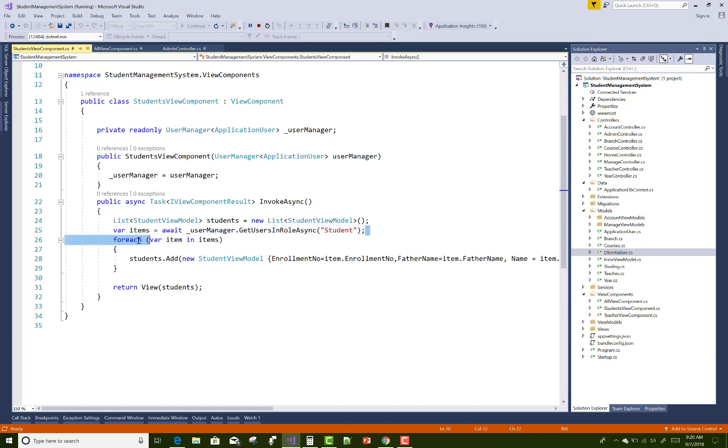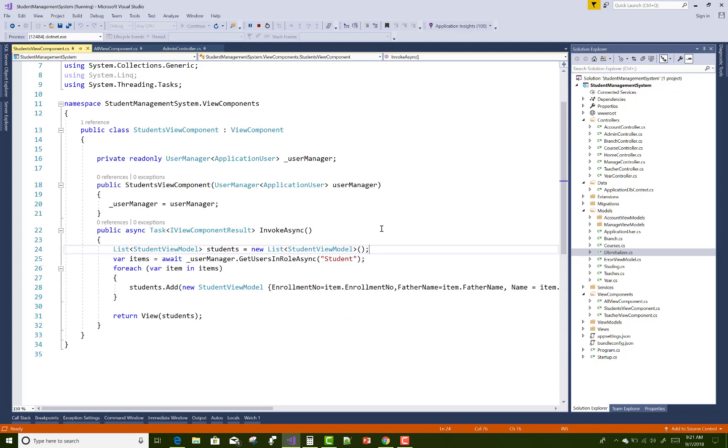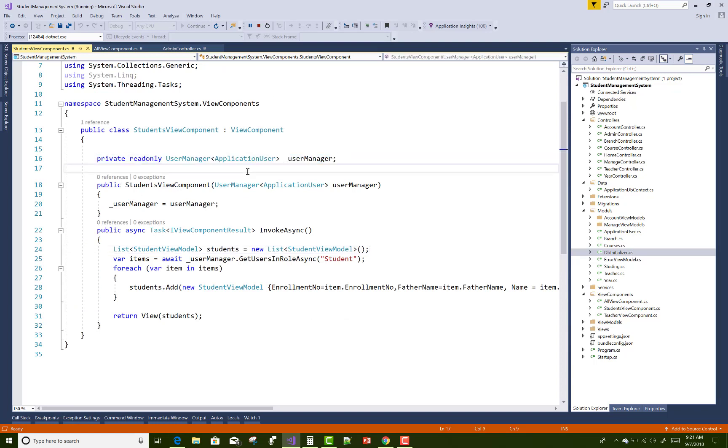How to get a specific user list from their roles? You can use await user manager dot get users in role. The user manager must be added here as private read-only user manager application user, inherited with the application user class. If you want to customize your identity, you must add some fields in the application user.